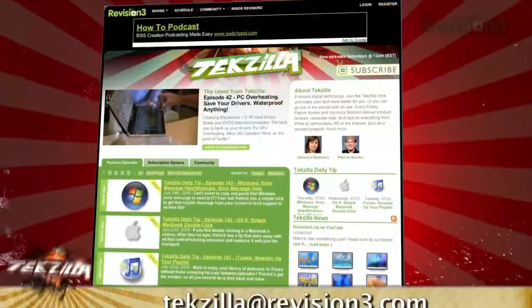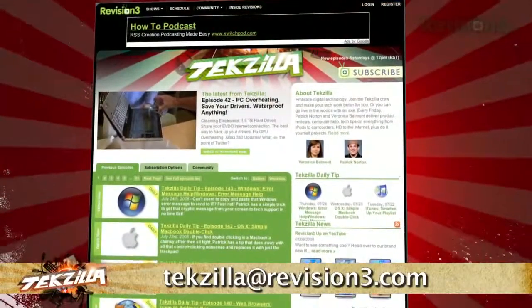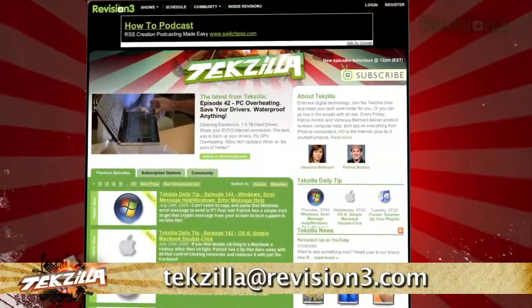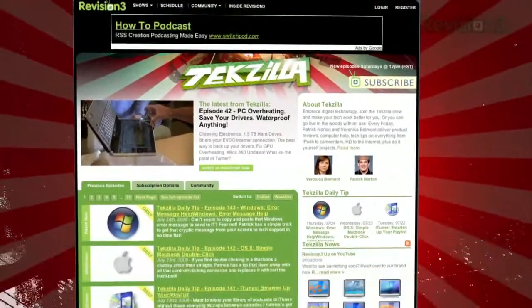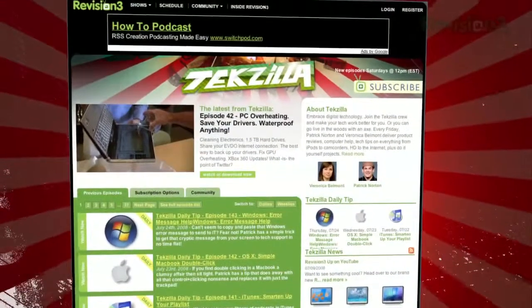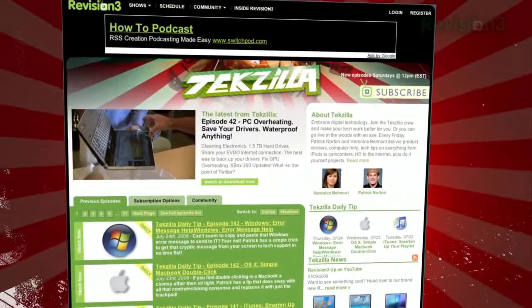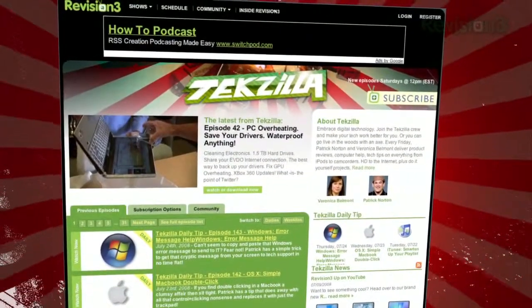Now if you have a tip or trick that you want to share, email us at techzilla@revision3.com. And don't forget techzilla.com — it's the place to find more tips, tricks, product reviews, and how-to's.